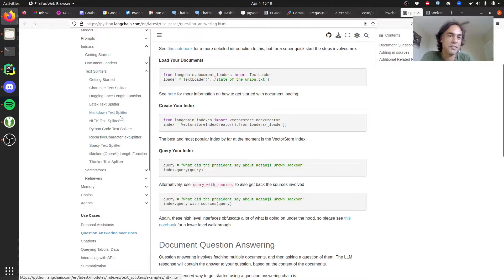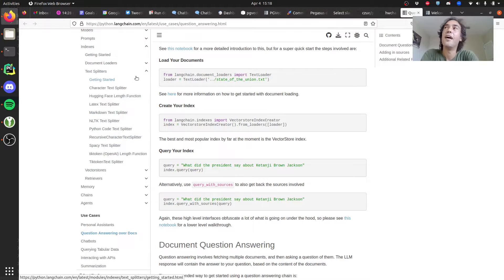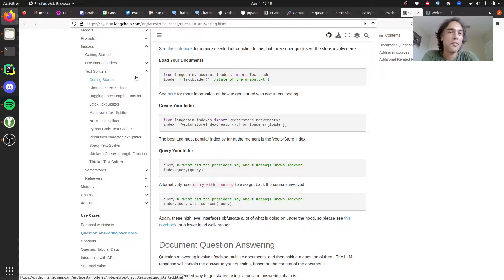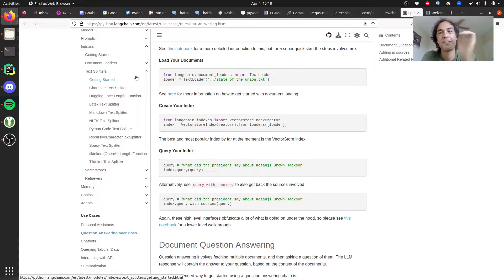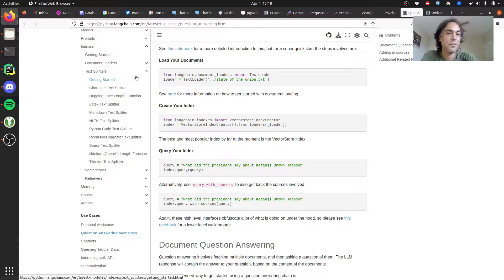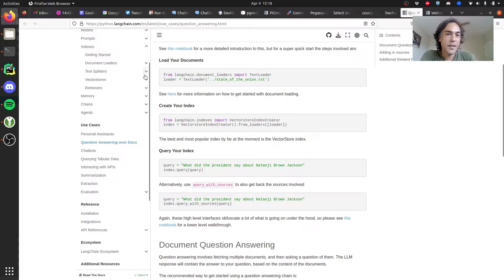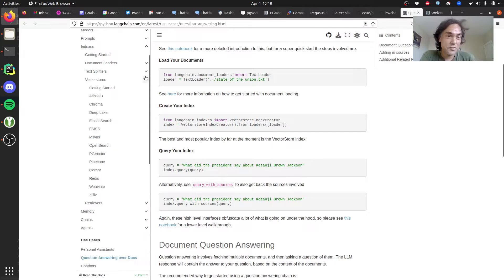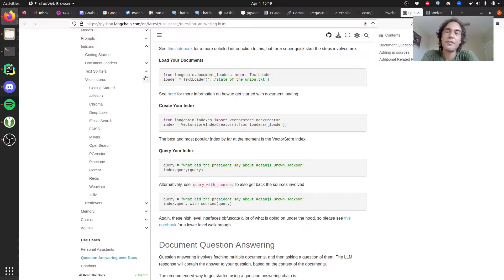I didn't mess with these too much, but essentially because the language models only can store a fixed quantity of text, you want to split up the text into chunks. That basically takes your documents and chunks them up.